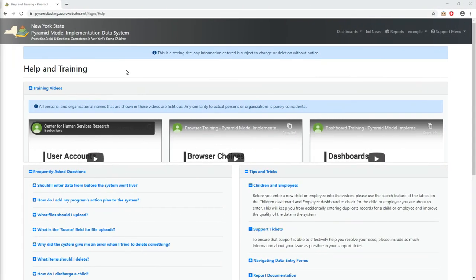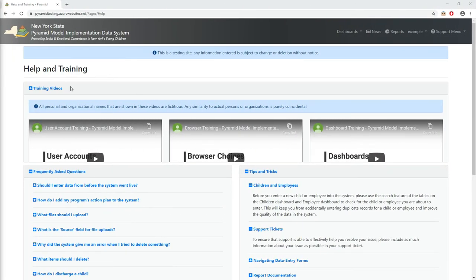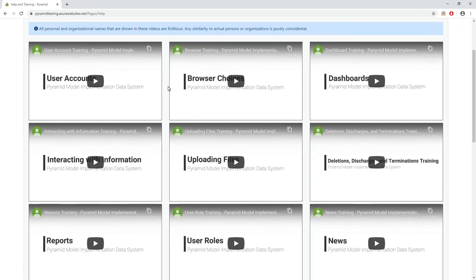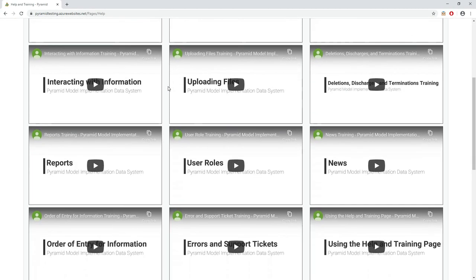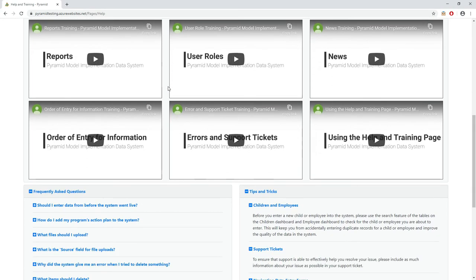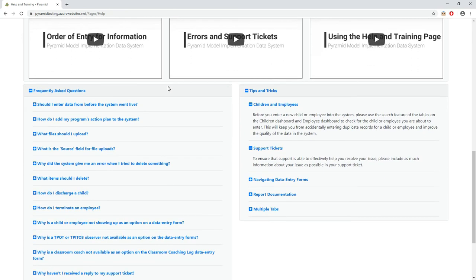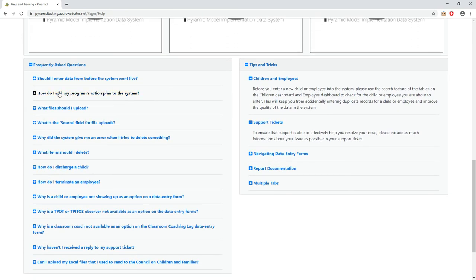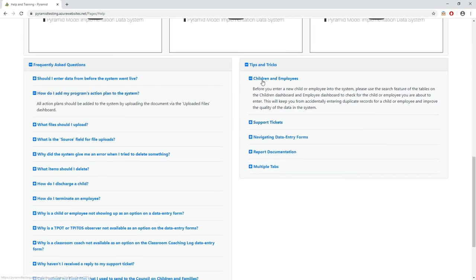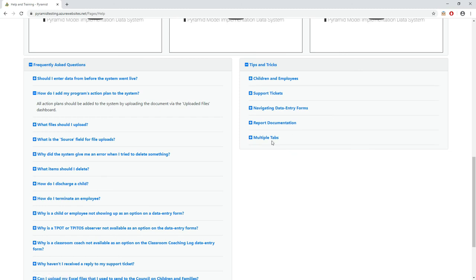Lastly, we have a help and training page available to make using the system easier. The page includes training videos on how to use the system, frequently asked questions, and tips and tricks that should all help users understand the system more deeply.